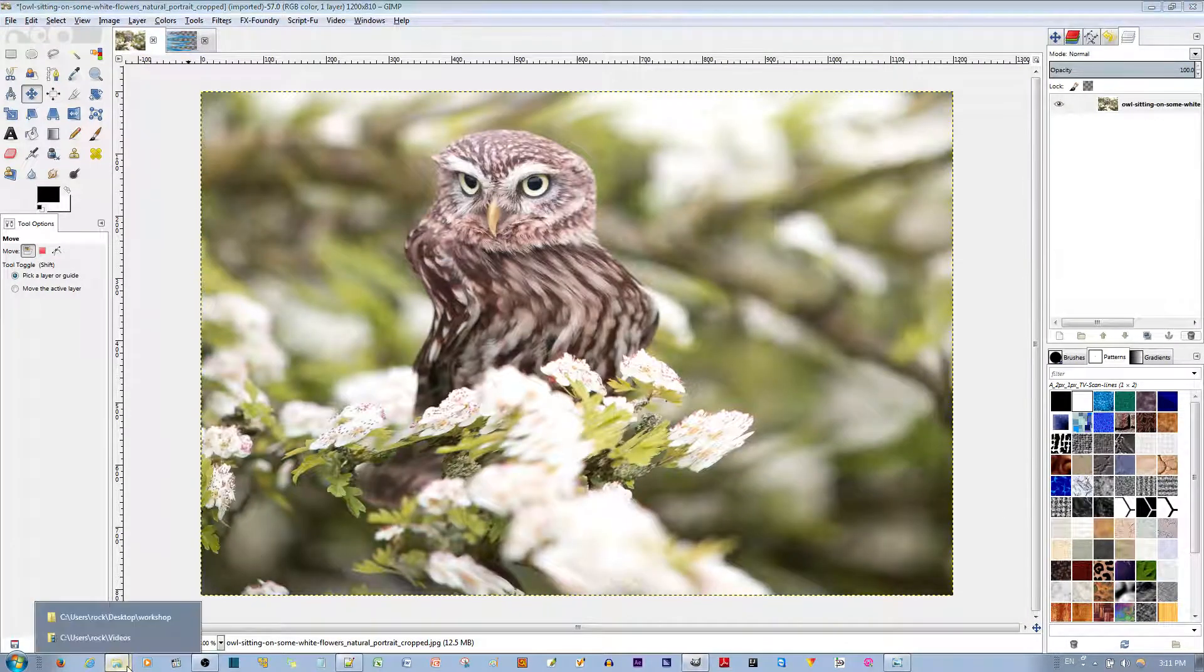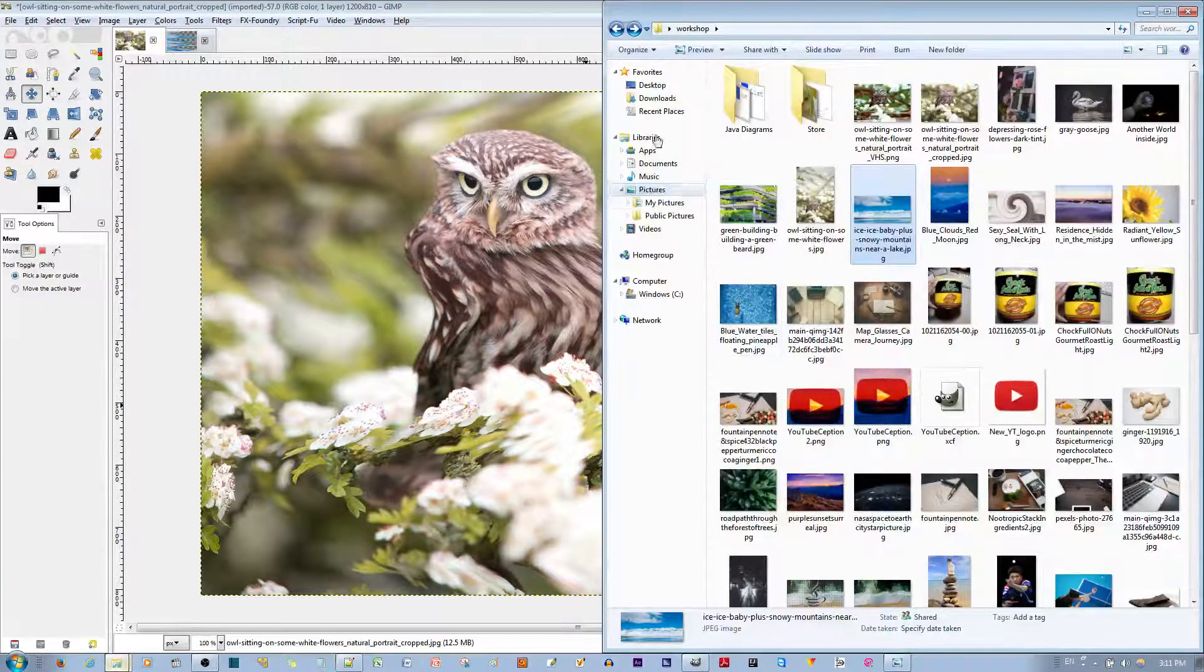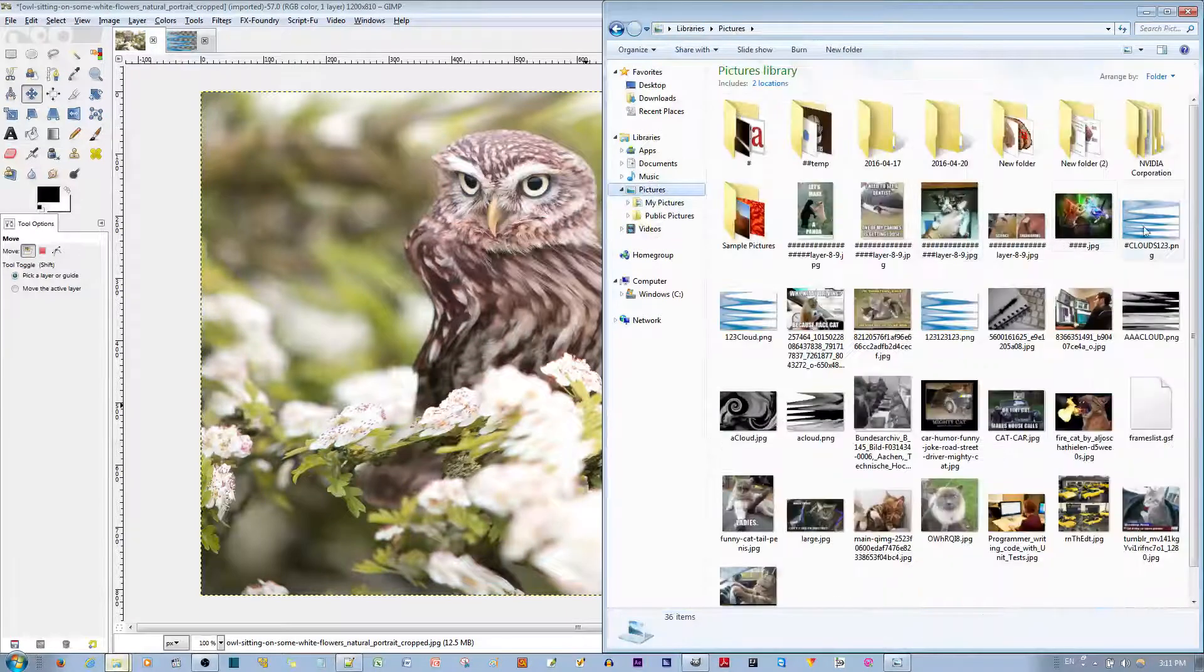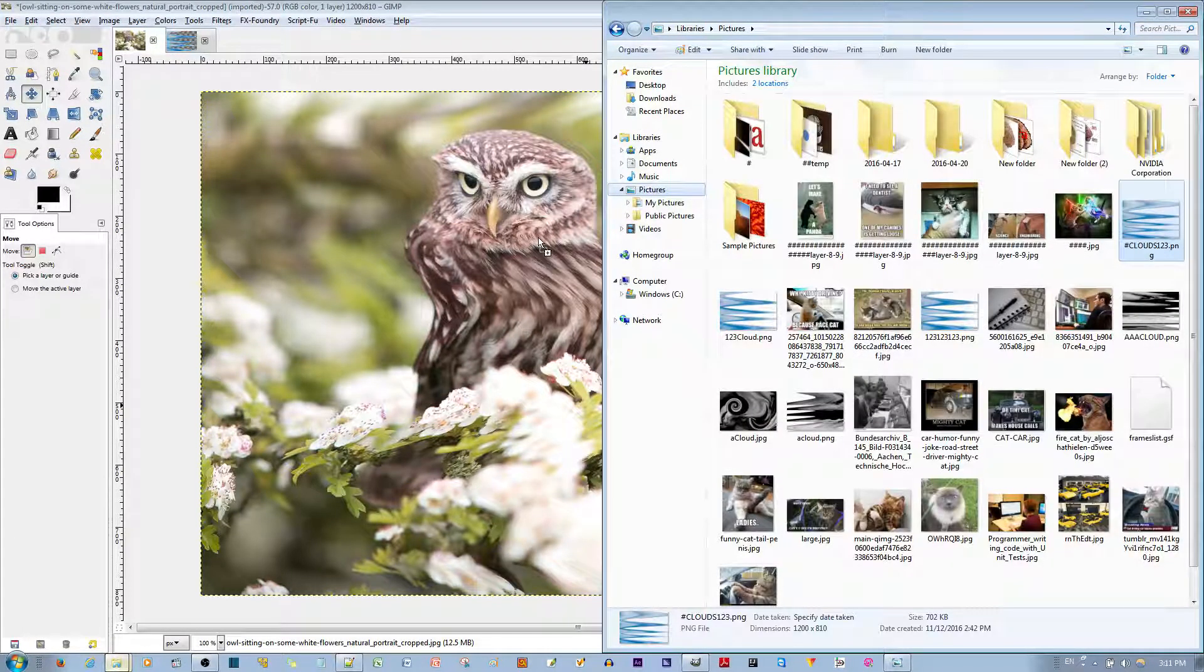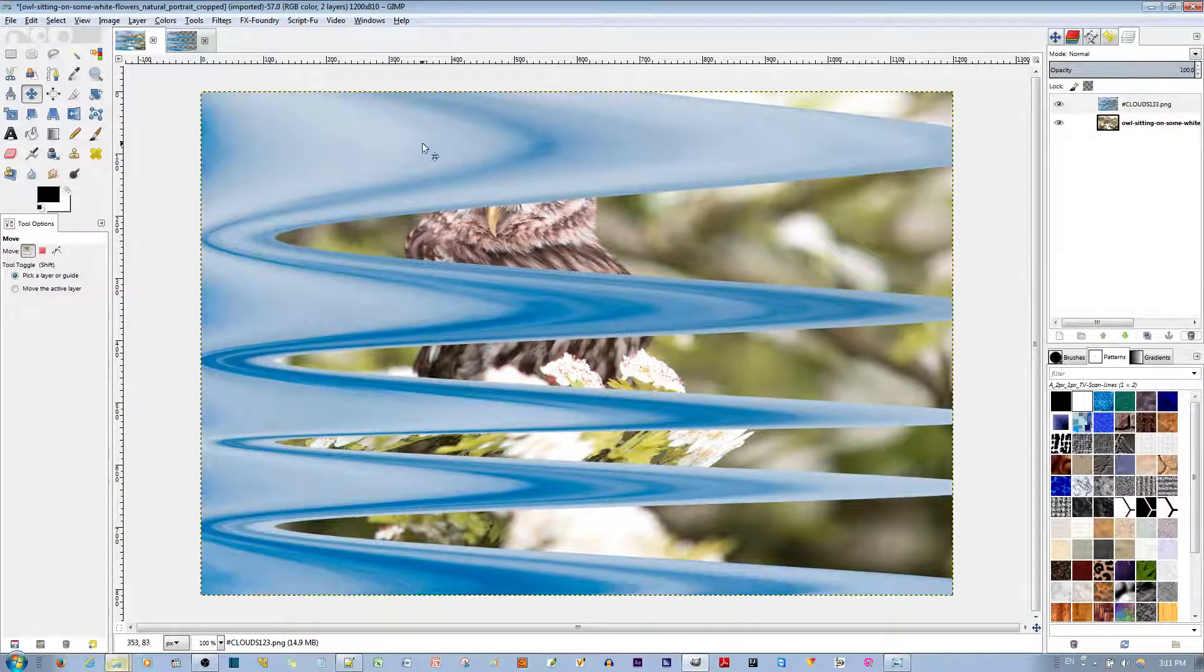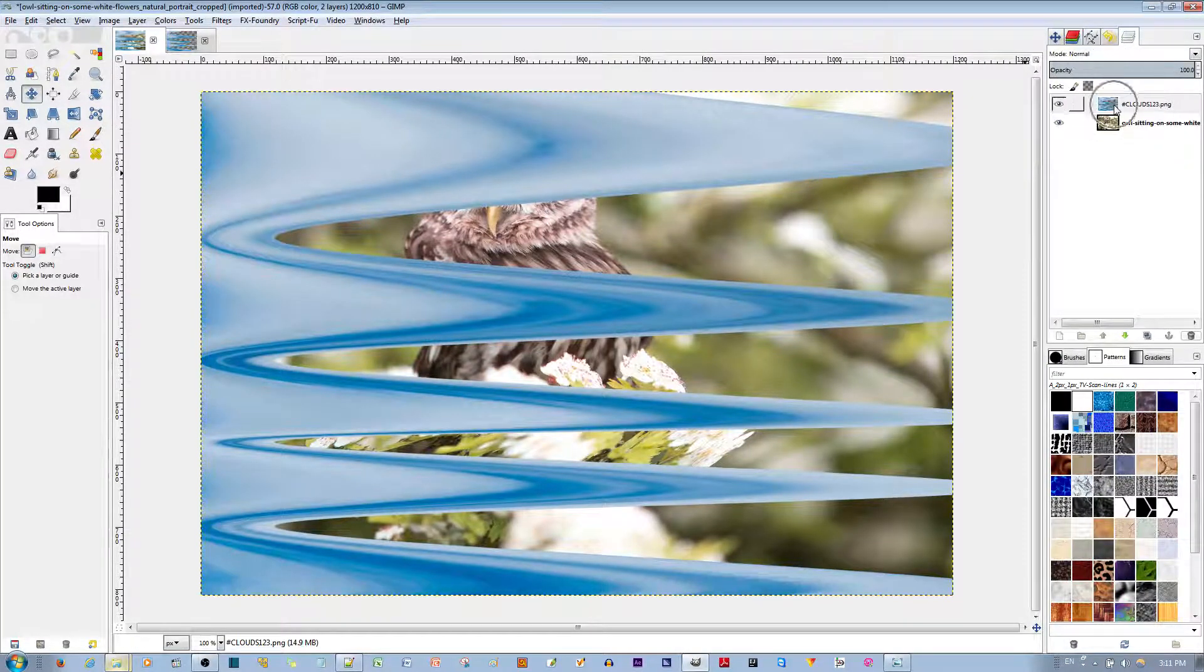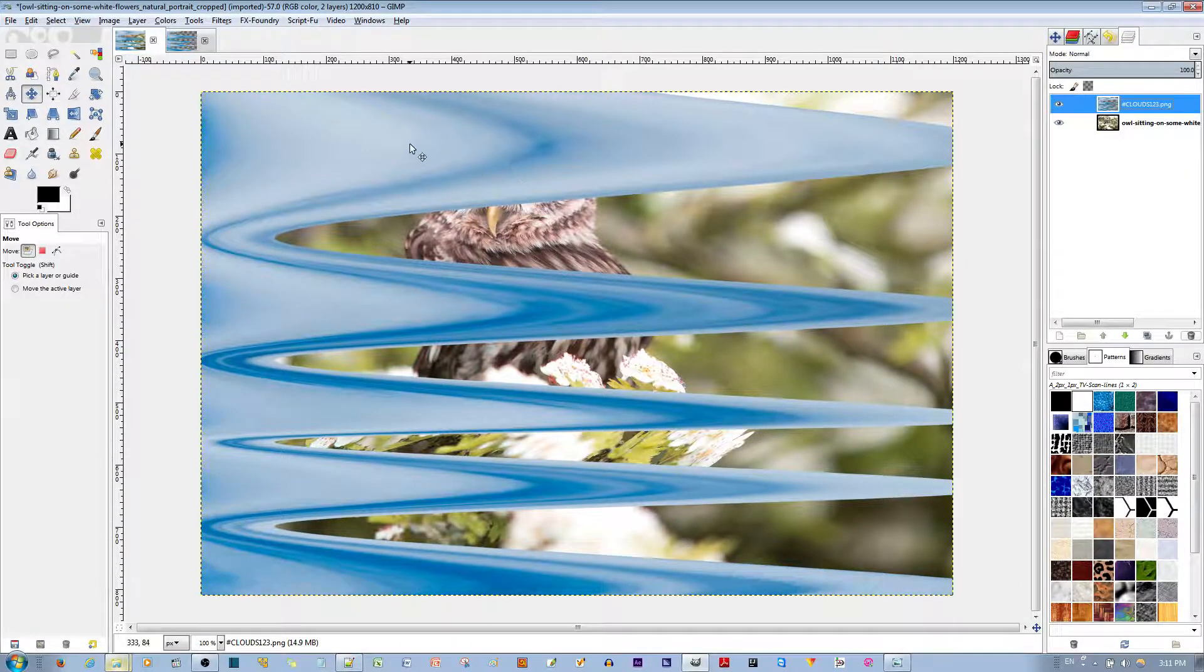And I'm going to throw in that file that I've just made. I'm going to go to my Pictures. I'm going to throw in this image I've made.